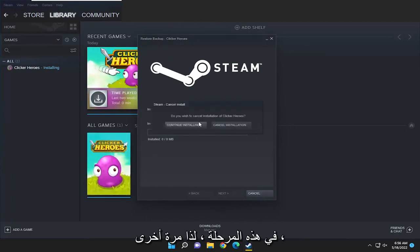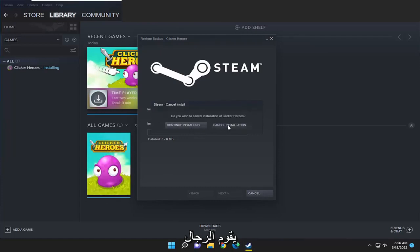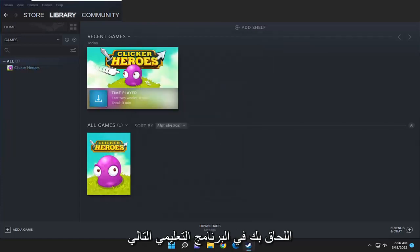So again, pretty straightforward process here guys. I do hope I was able to help you out and I do look forward to catching you all in the next tutorial. Goodbye.